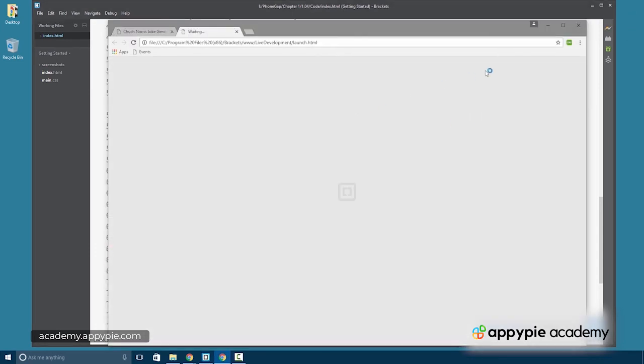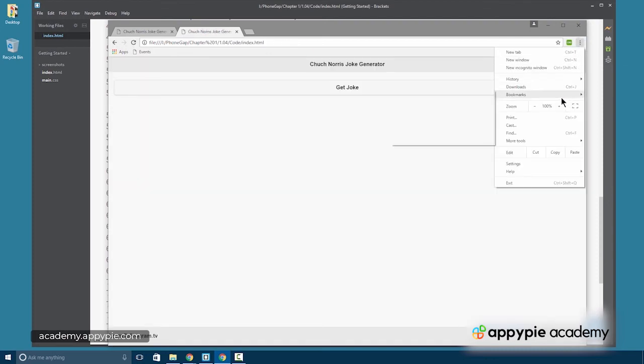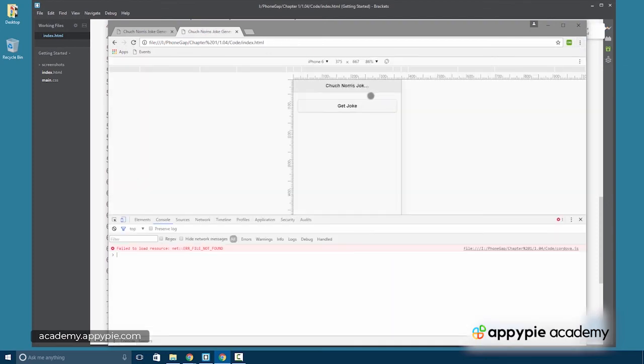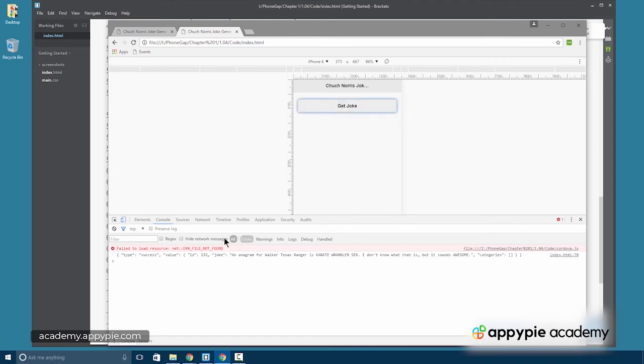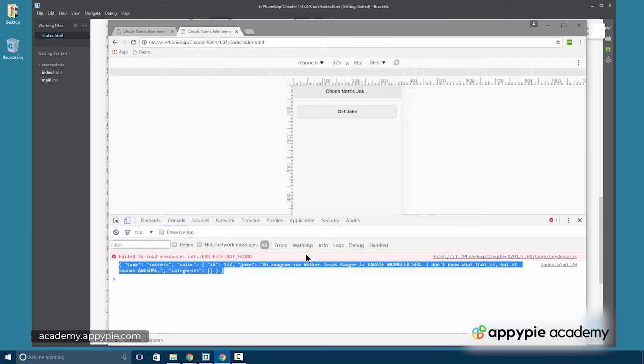Let's again hit the lightning bolt and we'll bring on our developers tools. And let's try get joke. And there's our joke down there in the console. So that's working so far.